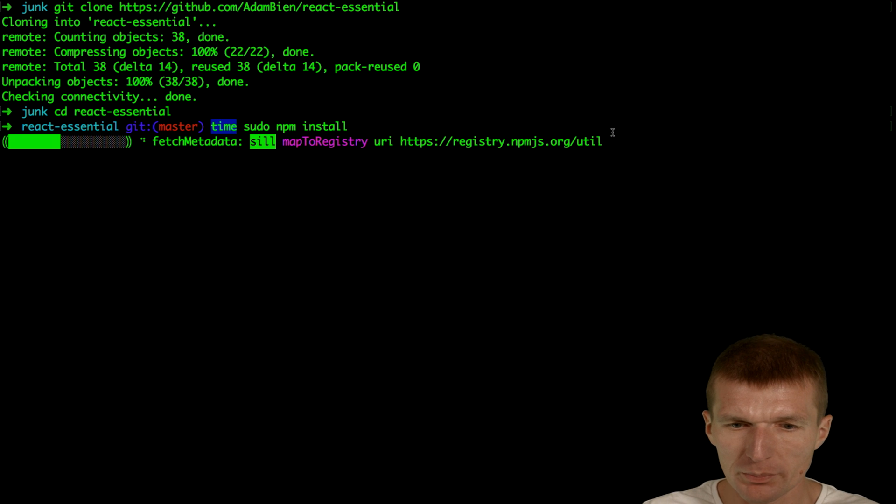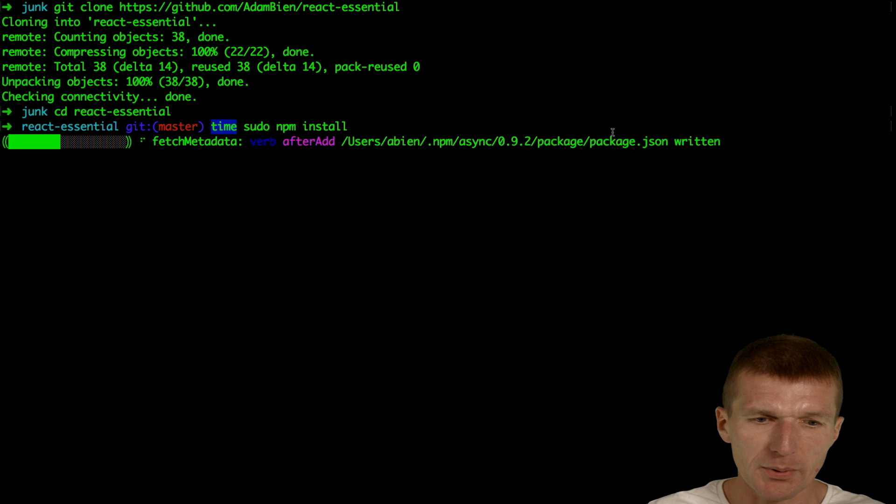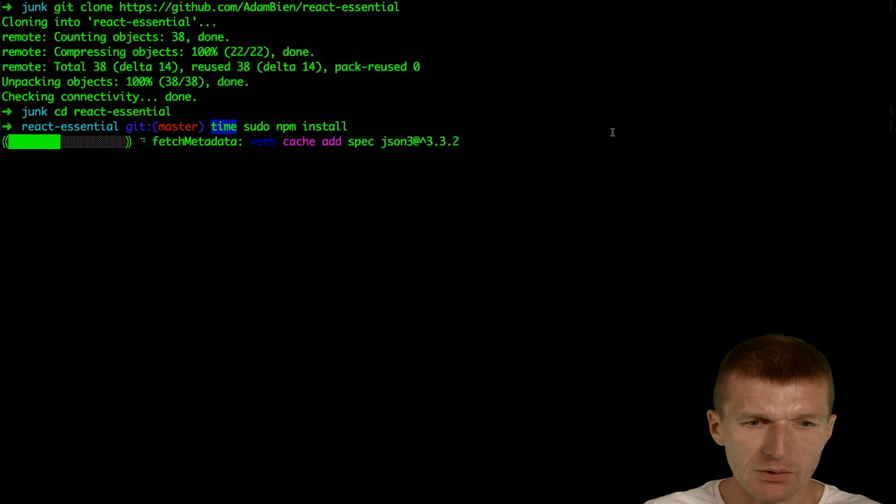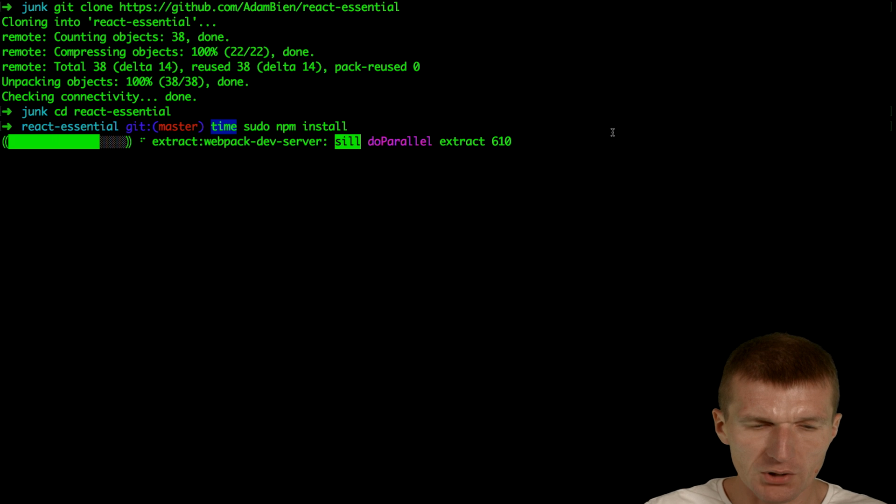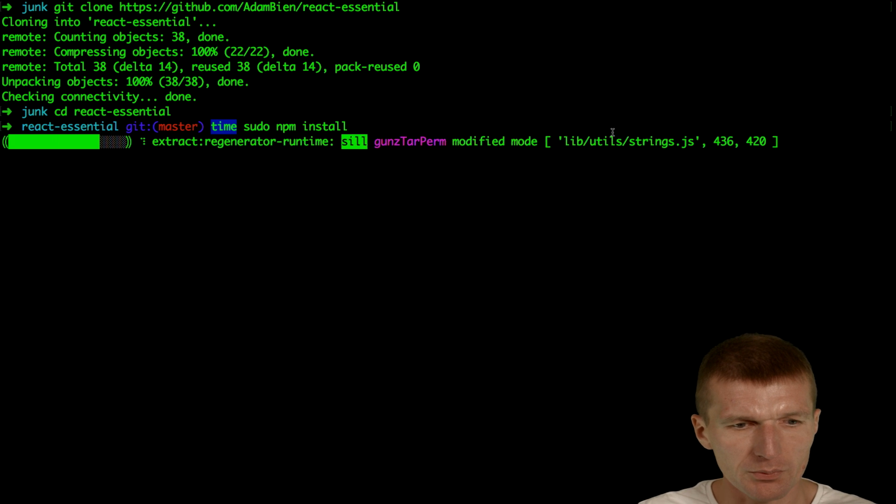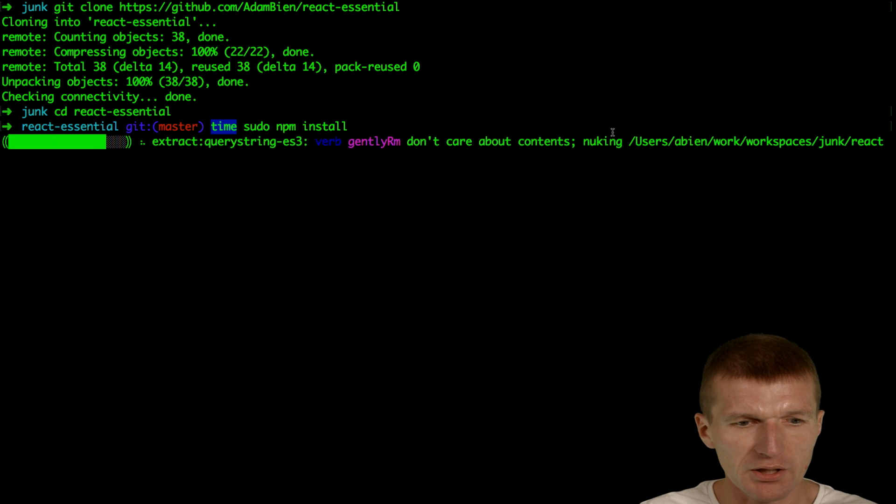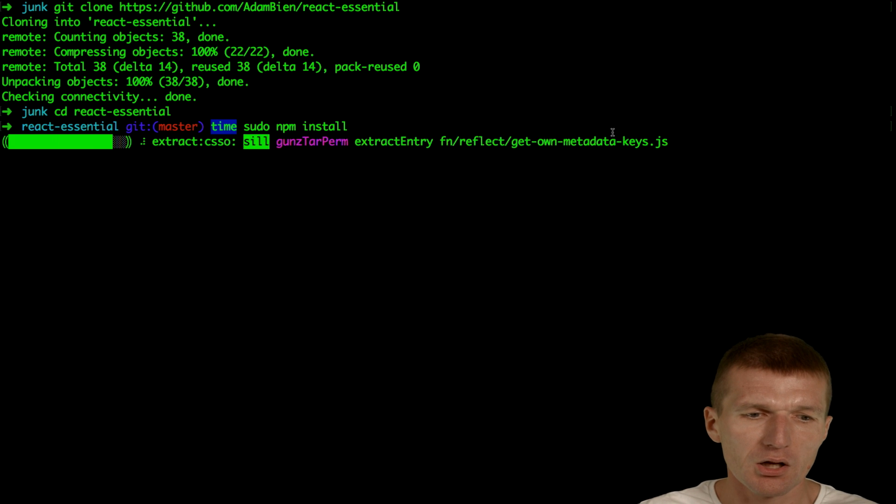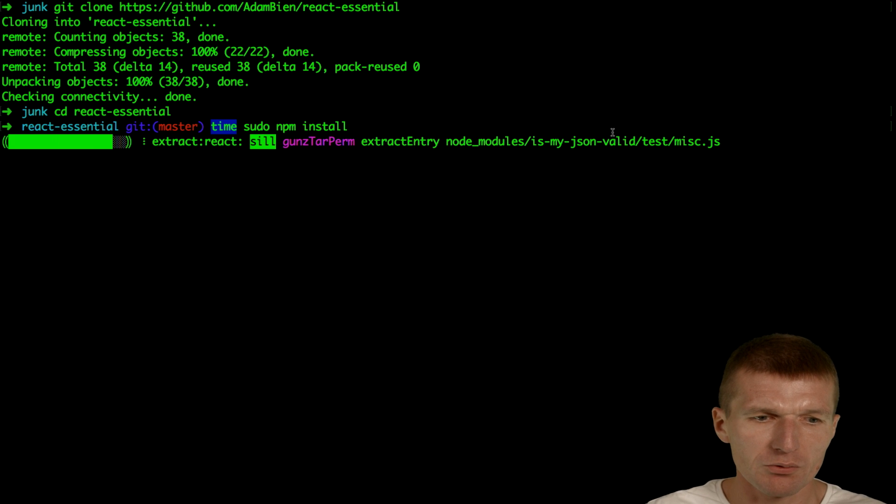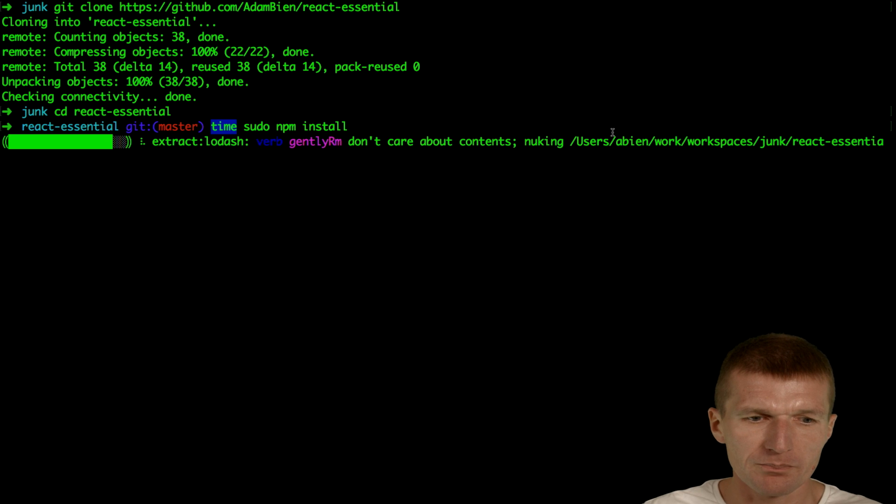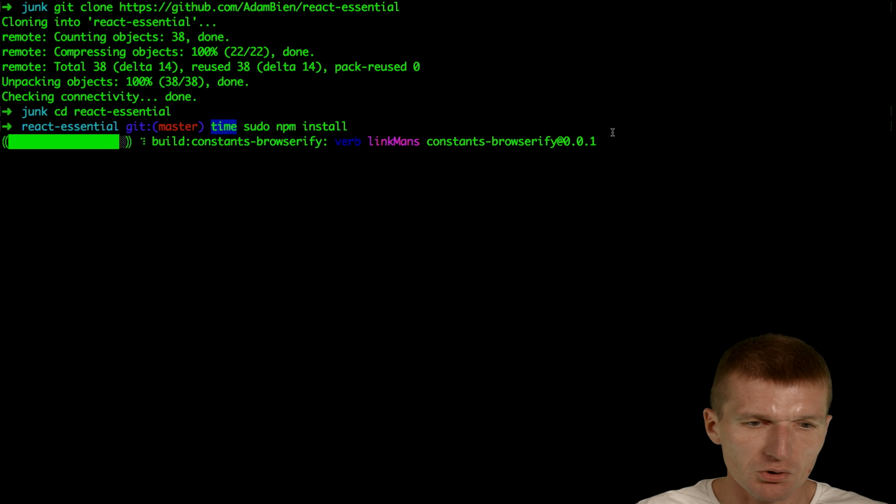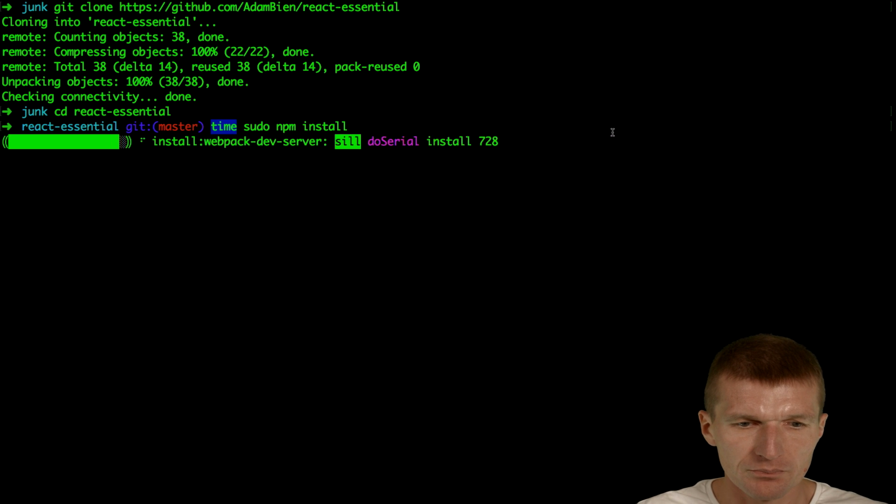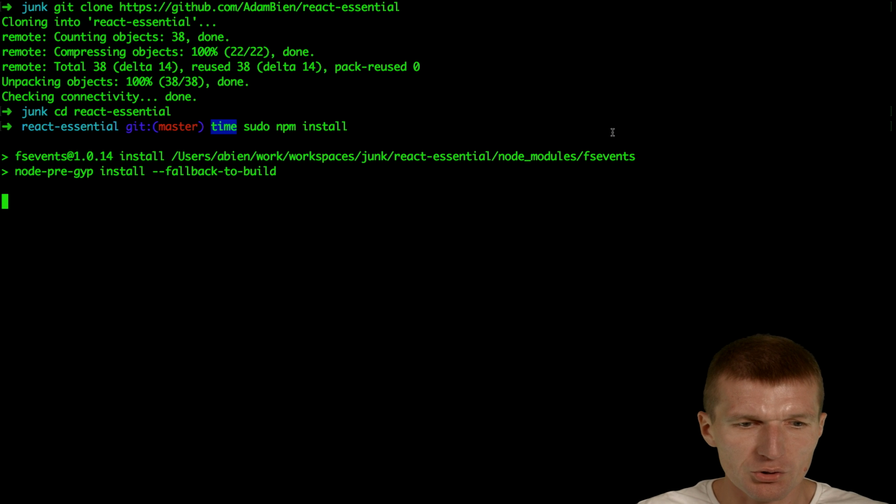Now it's the initial build, so all the dependencies have to be pulled down from the Internet, so it can take a while. We also use phantom.js for testing. This is a larger project.